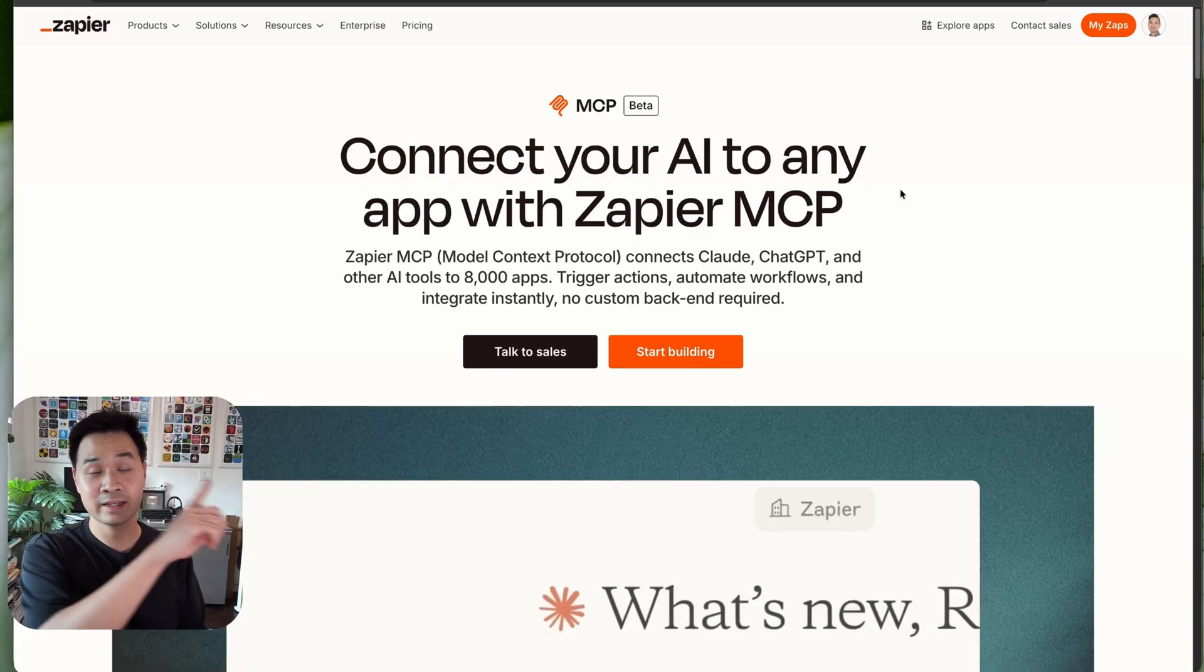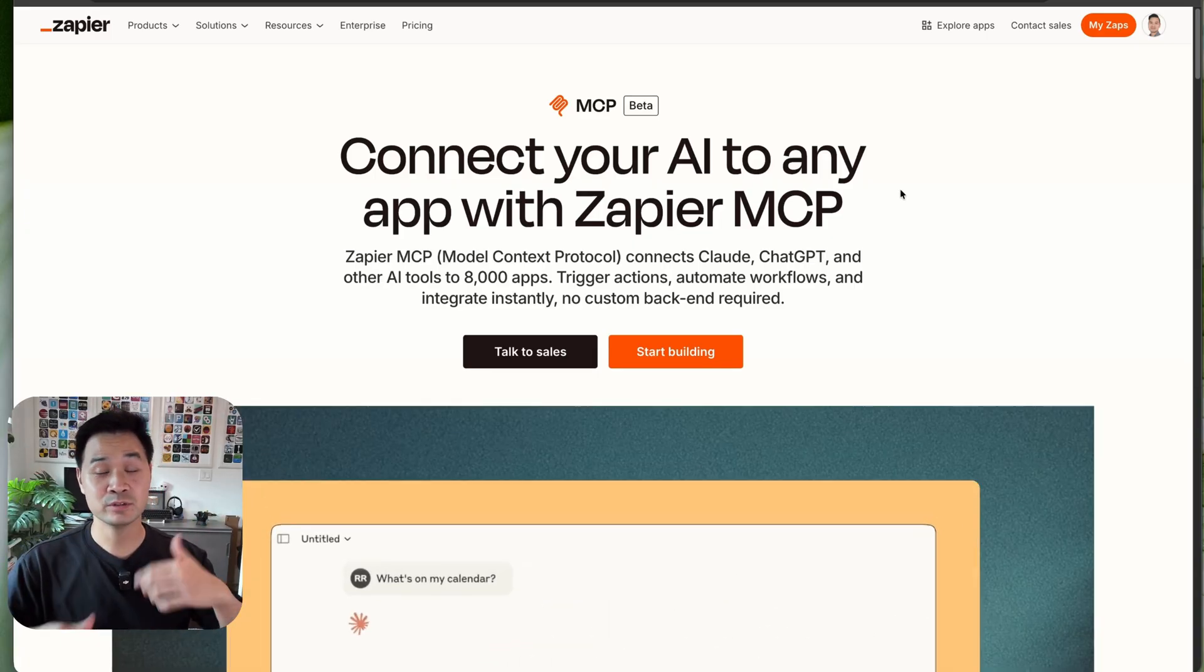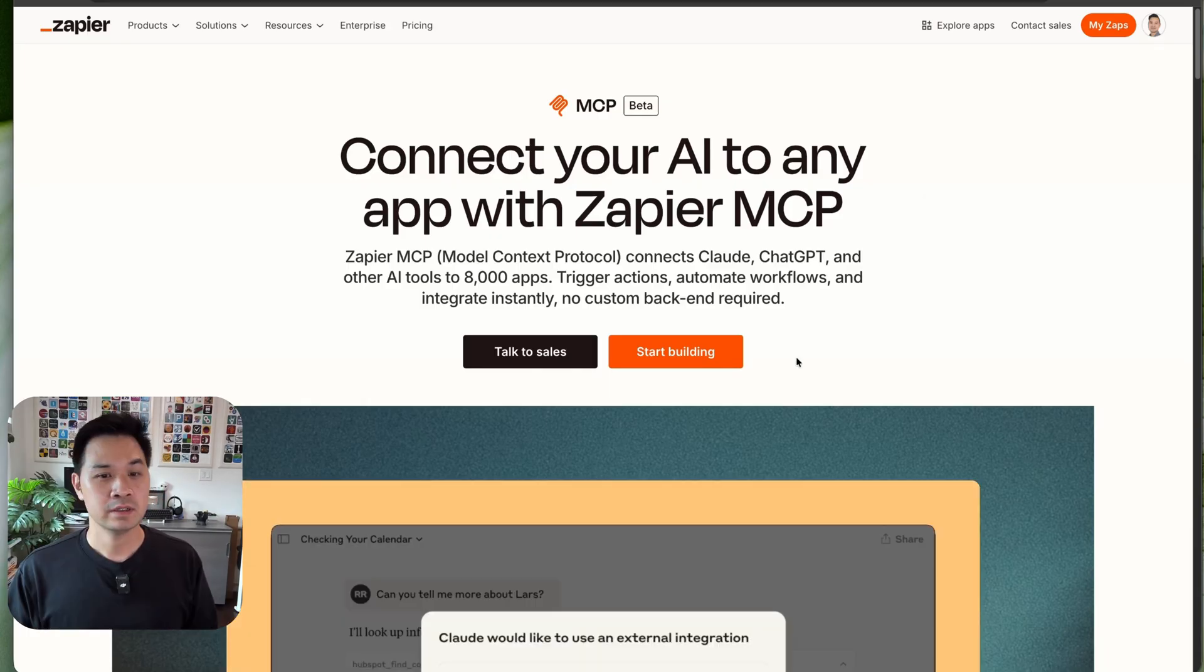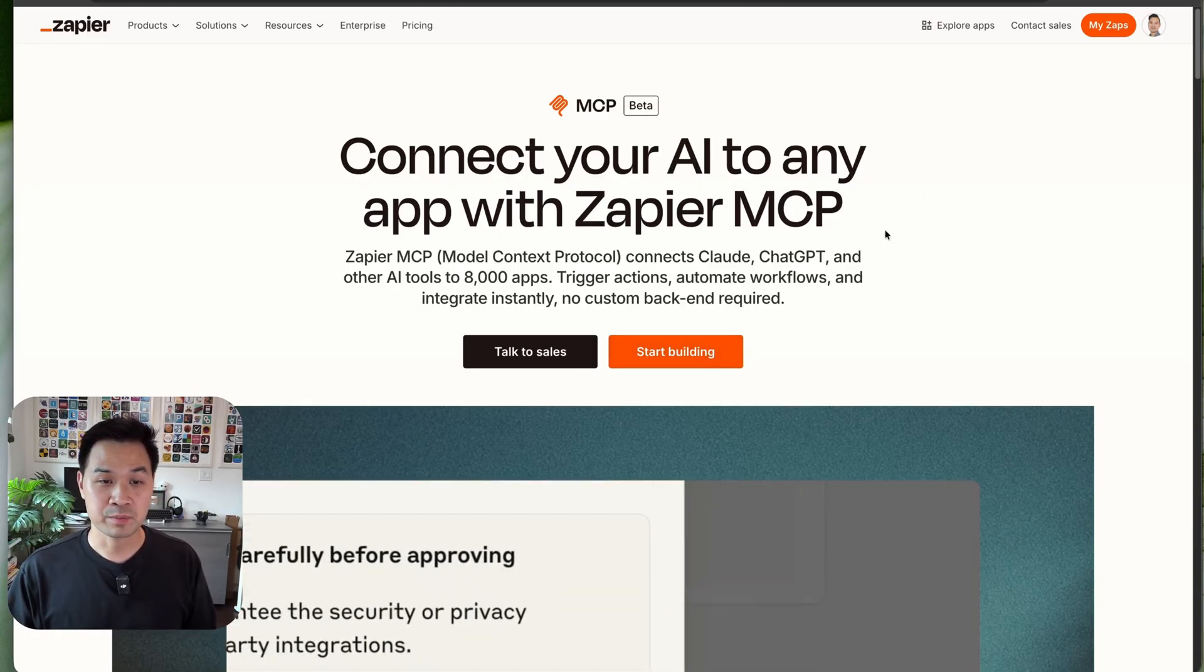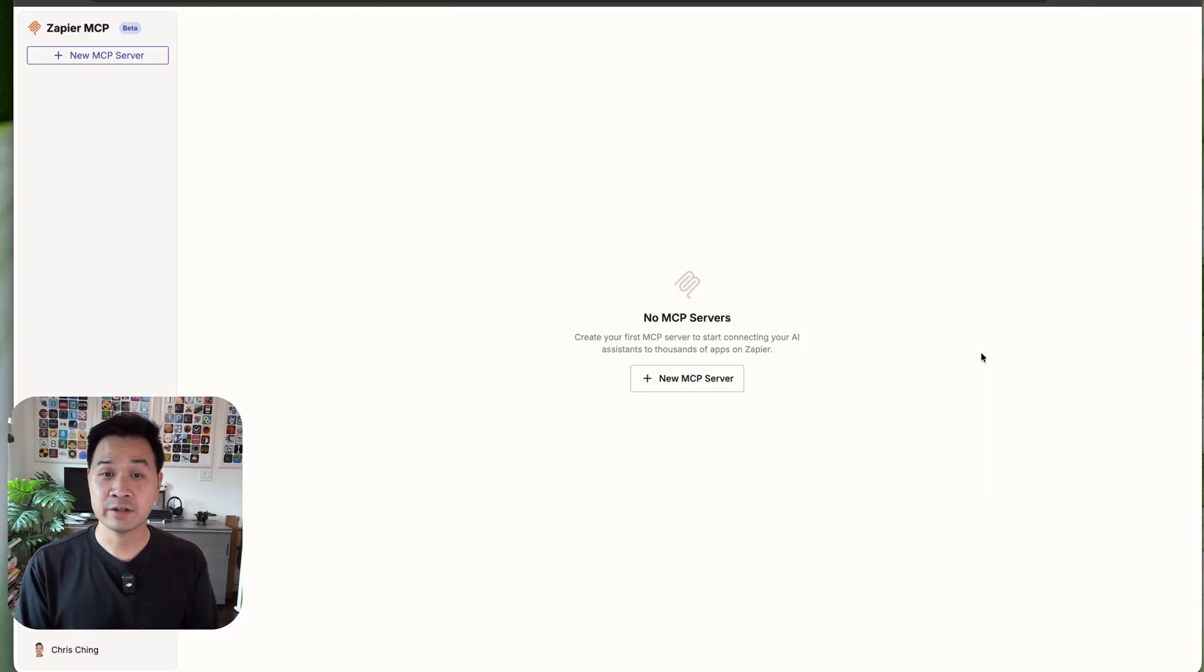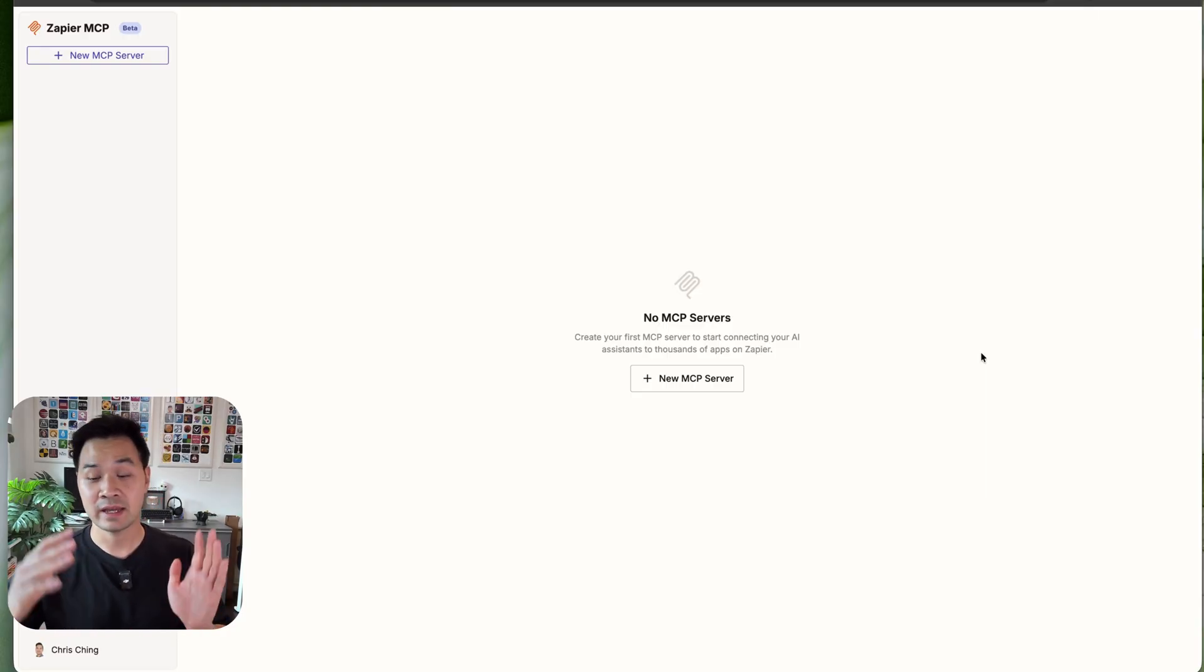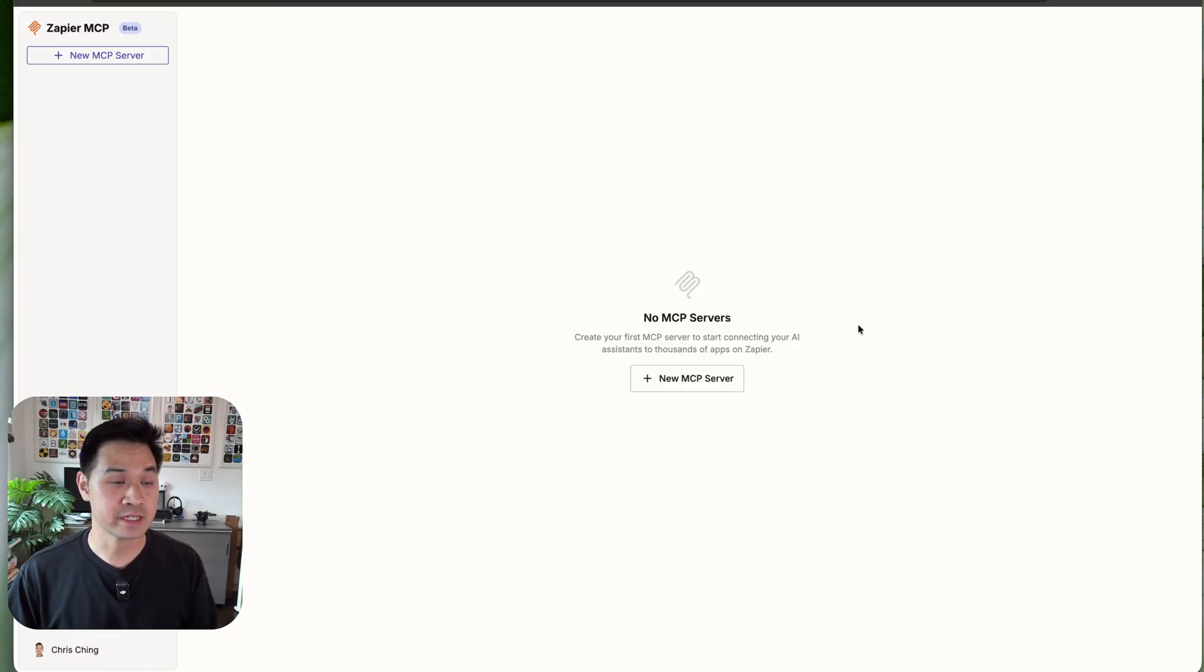Now click on the link in the corner or in the description below to visit the Zapier MCP homepage. Then click on this orange button to start building. If you don't have an account, you can go ahead and create one. And even with the free tier, you still get access to Zapier MCP. You get a monthly allowance and you'll be able to try this out and use it.